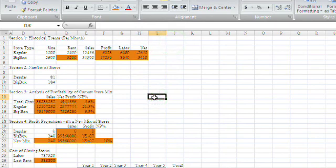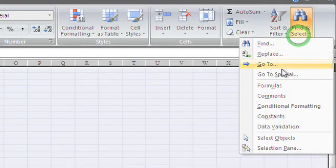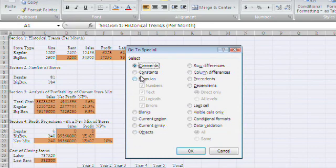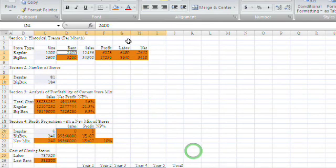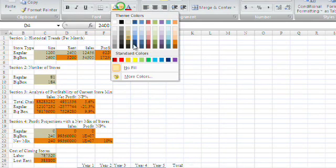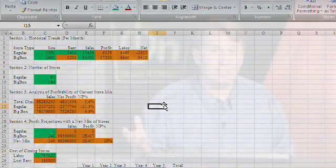Now let's see where all the constant cells are. Again, choose All Cells, go back to Find and Select, GoToSpecial. This time choose Constants, but uncheck Text, Logicals, and Errors — I only want the numbers. Click OK and choose a different color, maybe green. Now we have a clear picture of which cells we're supposed to type in and which cells are the calculation cells.